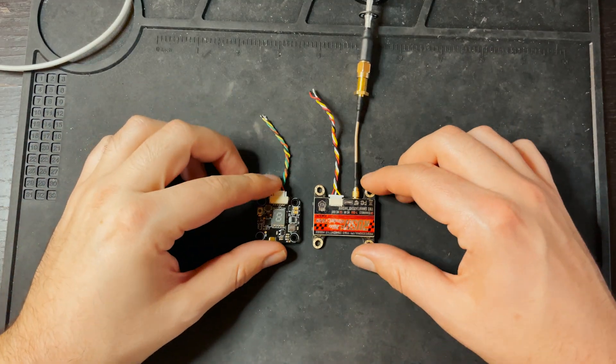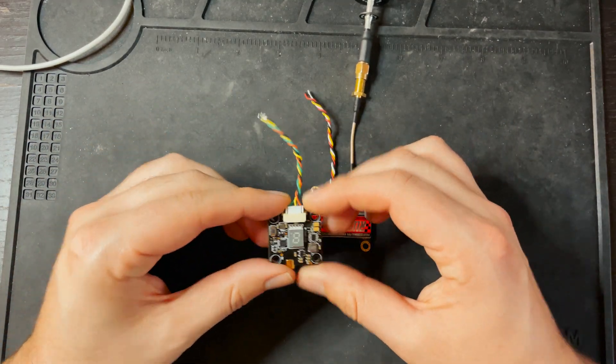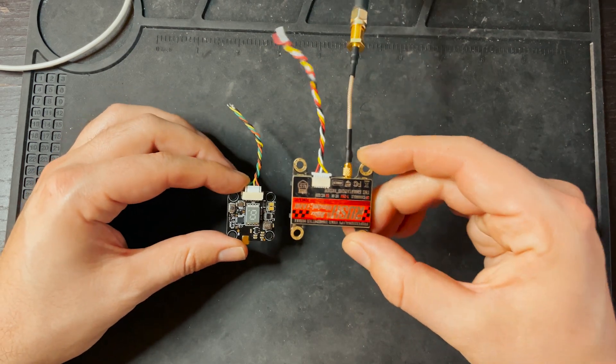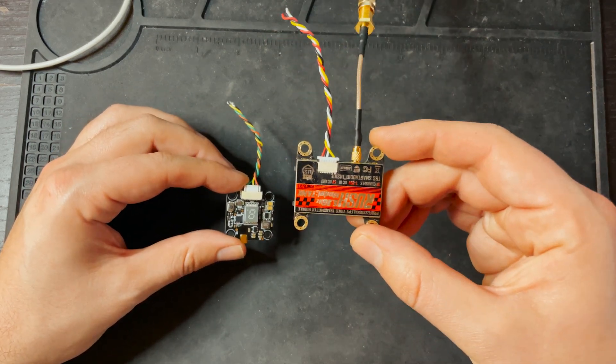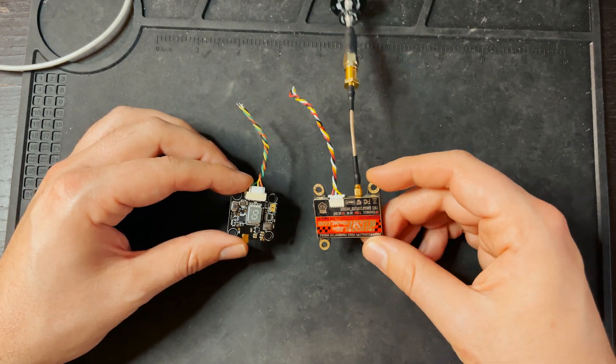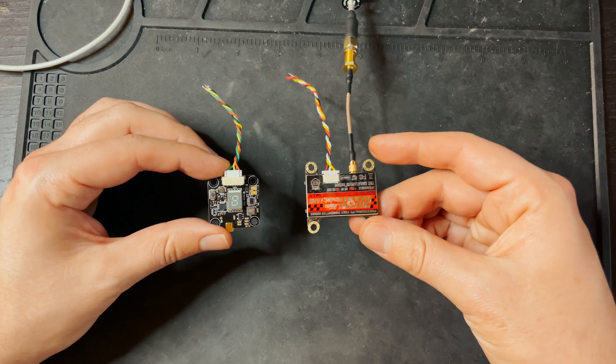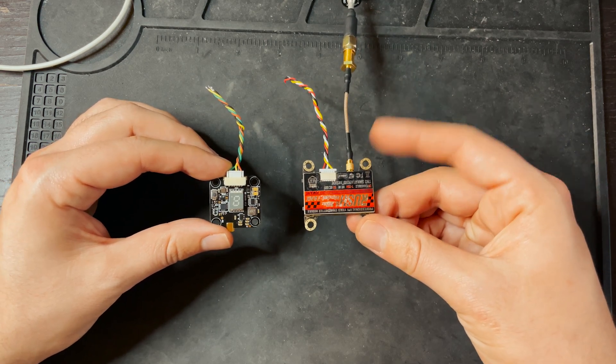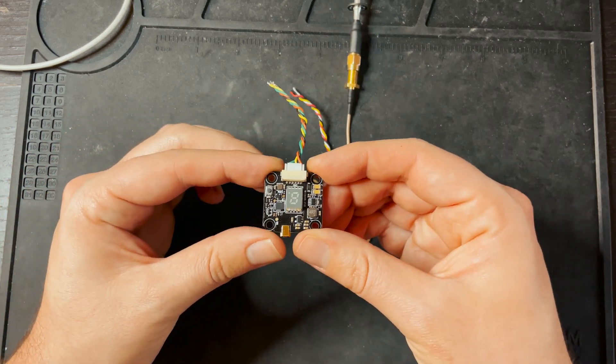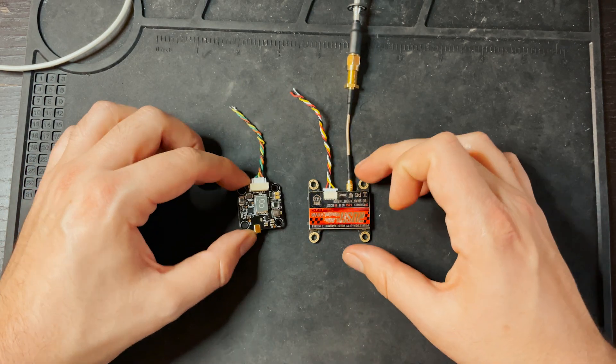Another thing to mention real quick before we move on to cameras, is each VTX will most likely also have mounting holes just like the flight controller and just like the 4-in-1 ESCs. Typically, they either have 30 by 30 or 20 by 20. So, make sure you get one that fits the frame that you're using.